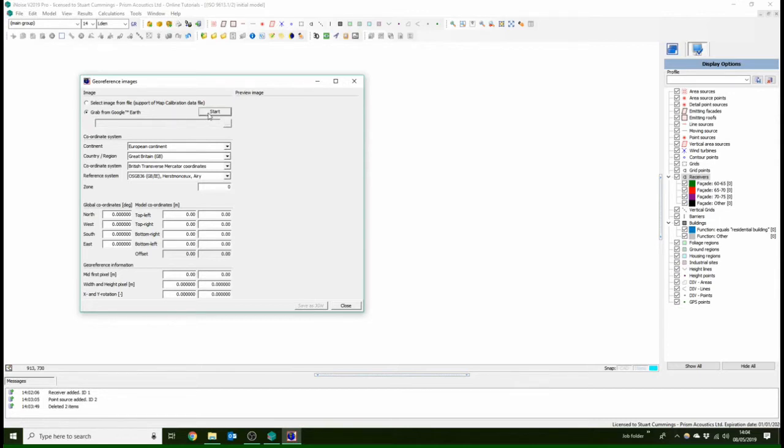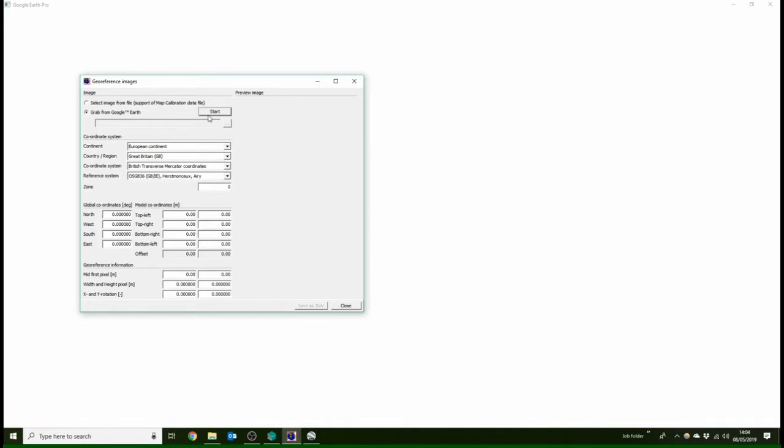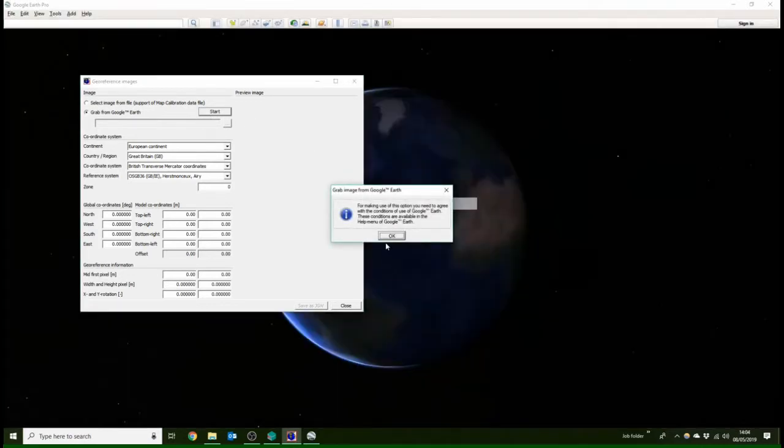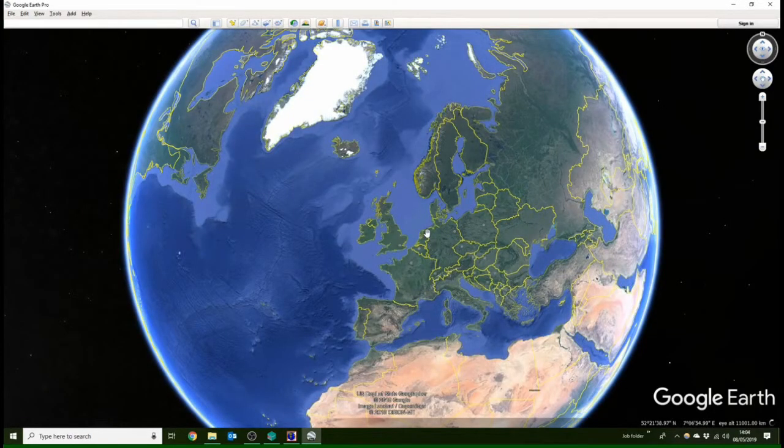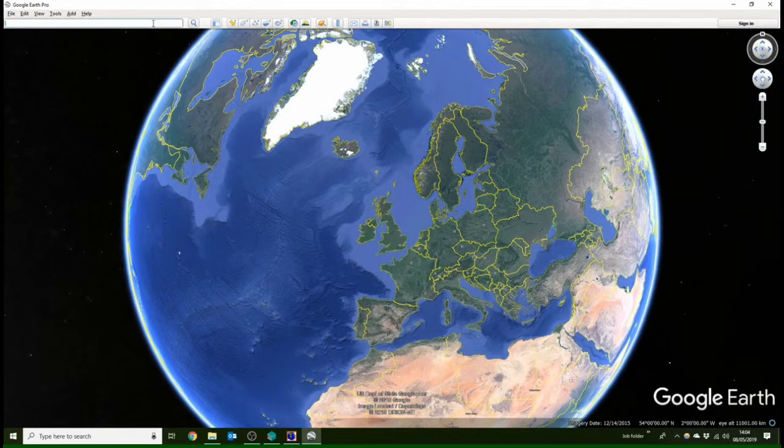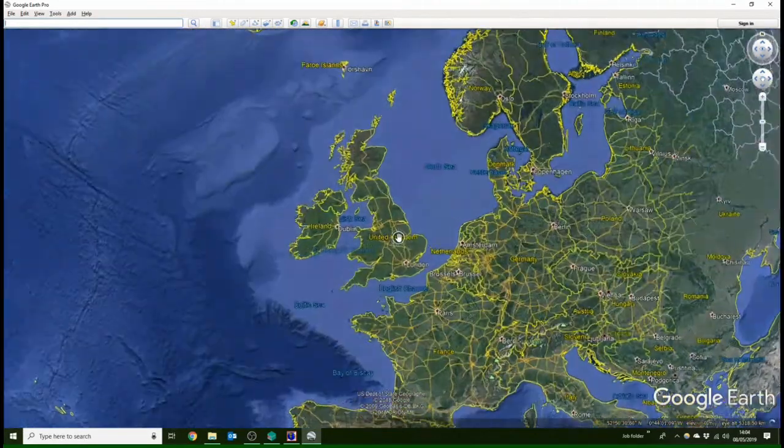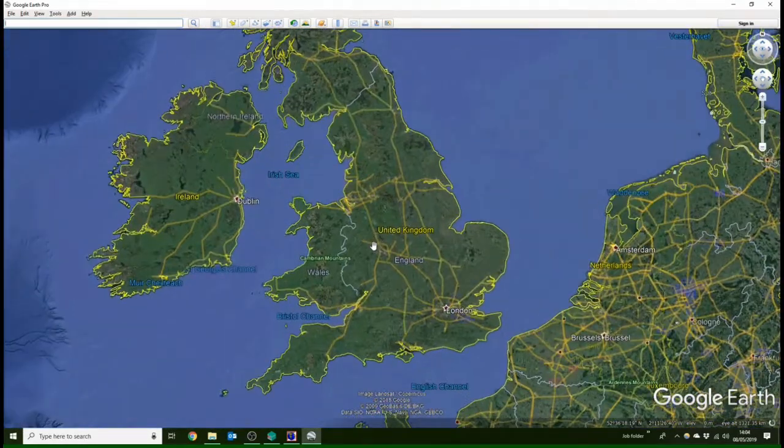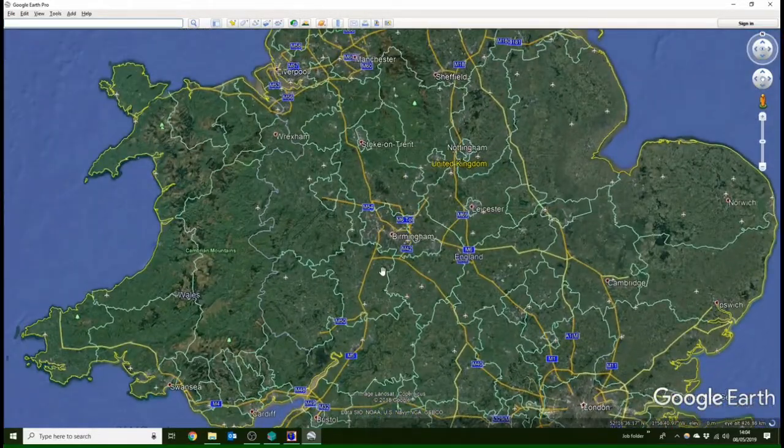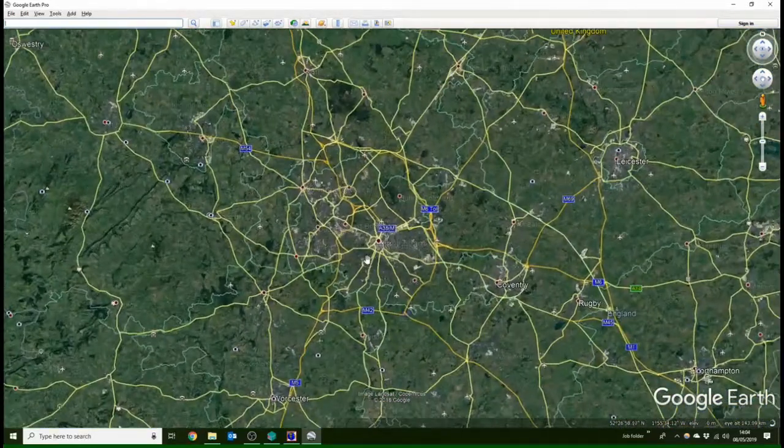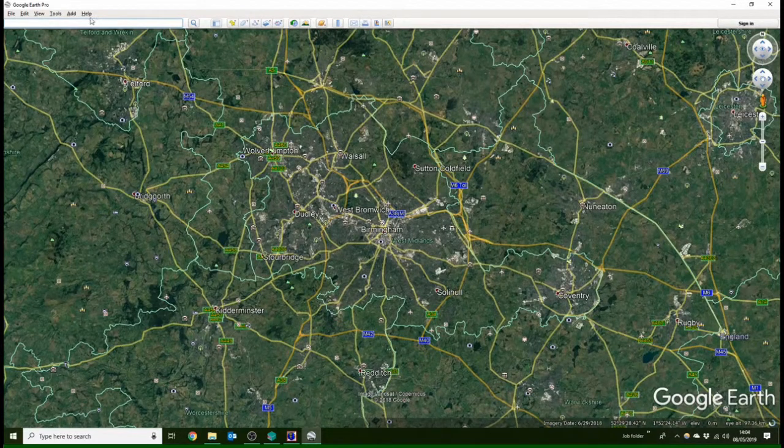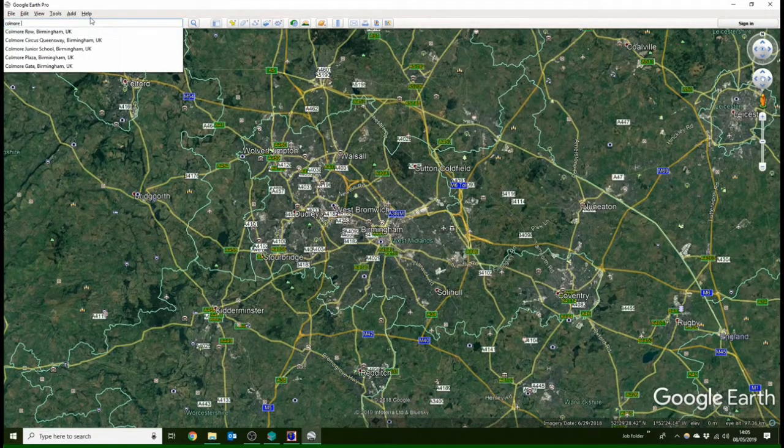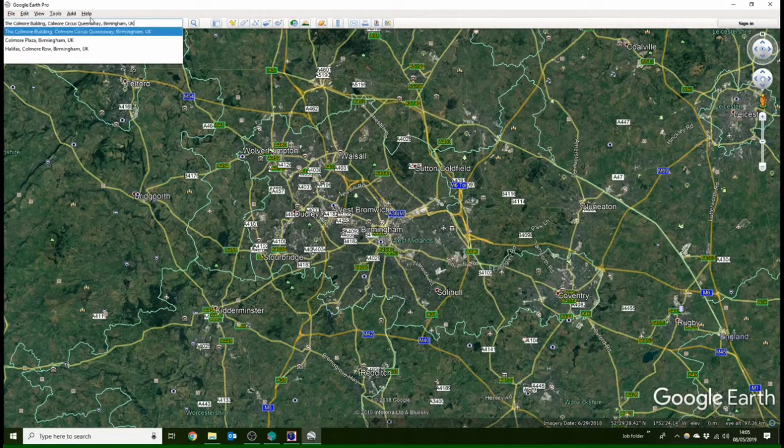And for this video, I'm just going to, where shall I look? I'm gonna put in the Parsons Acoustics office. So let's have a look. It might actually be better searching Coalmore, Coalmore Building.